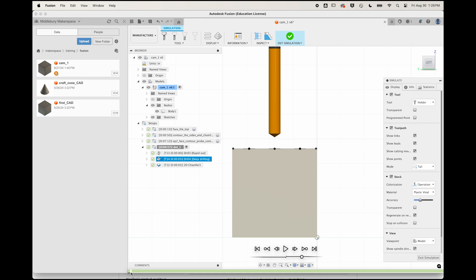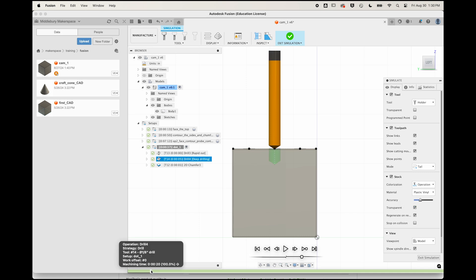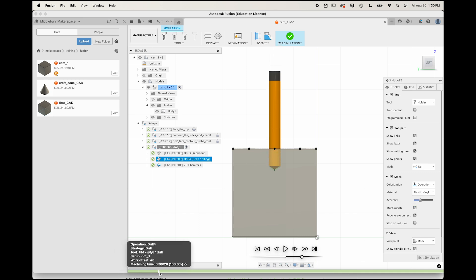Notice how now the drill descends into the material only 20 thou and then fully retracts before returning to drill 20 thou deeper and so on. Since this can be difficult to see with opaque stock, look on your simulation panel for your stock transparent checkbox and check it. This provides a nice view of the gradually increasing depth of the hole.